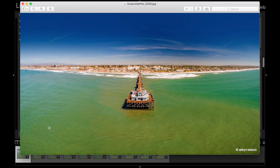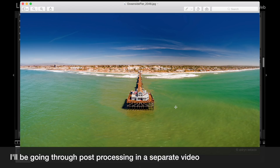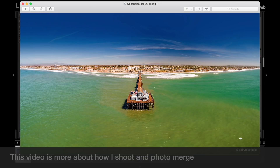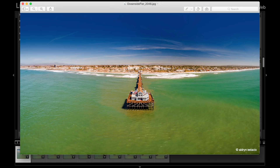Before I begin, let me quickly show you exactly the type of photo I was able to achieve after using these tools in Lightroom. This is the final photo — I'll be demonstrating exactly how I got to this in today's Quick Tip. This is basically Oceanside Pier, right in the middle, with the tip of the pier and a lot of the shoreline on both the left and right side.